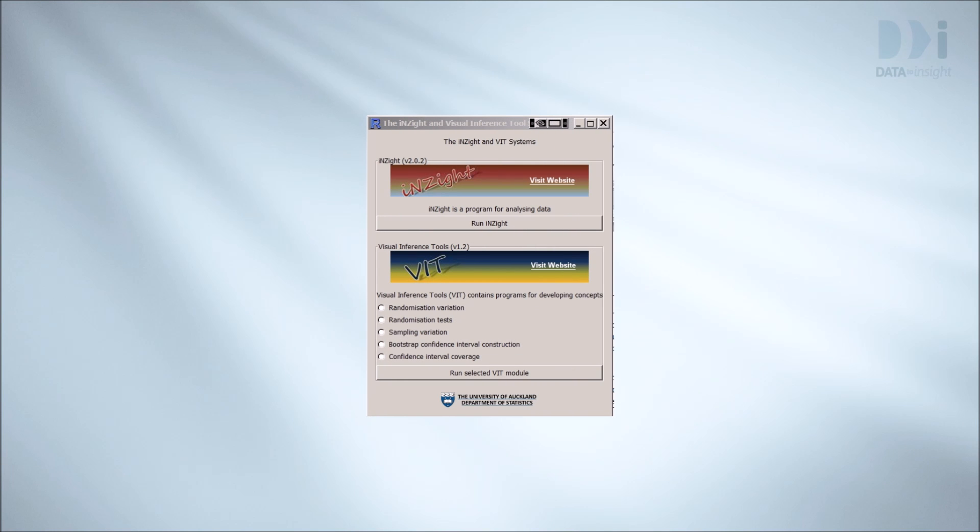Now we'll start doing this with real data on systolic blood pressures. We'll be estimating the mean. This time we'll use a slightly larger sample, a sample of size 12 from NHANES.